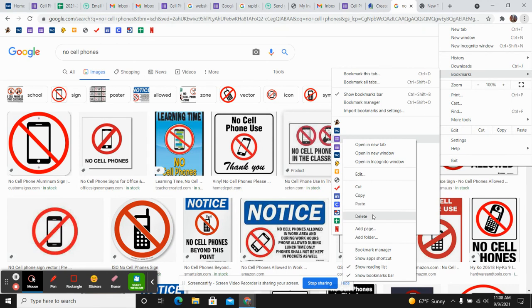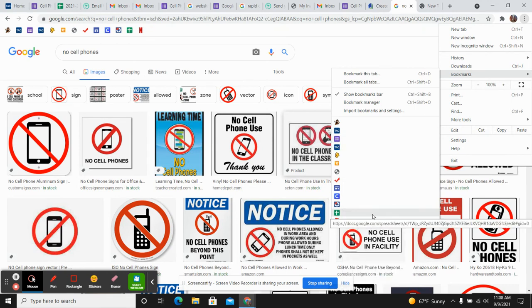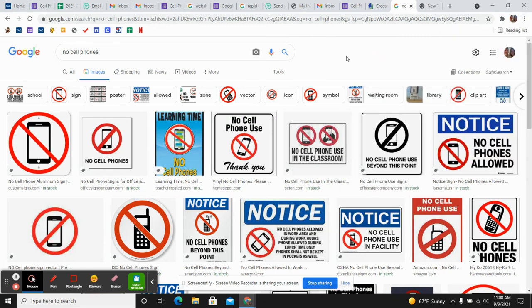I'm going to push the word delete, and there it took it out for me. Now I only have the one I want. If you have any questions with that, feel free to call me or ask me. Thank you, have a good day.